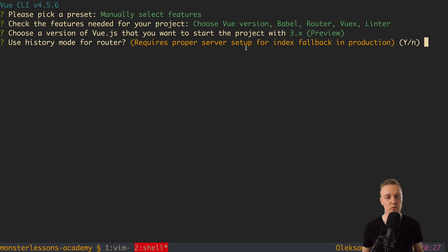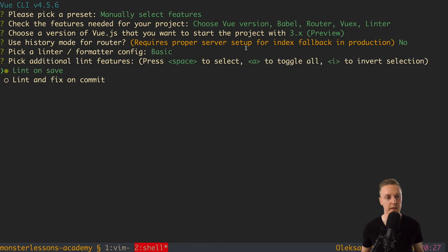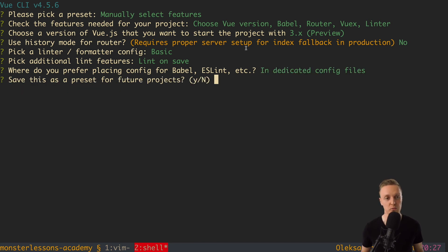And now do we need history mode for router. Enter. And we don't need it because we have only frontend. So we don't have fallback for production on some backend server. And here we need to check what linter and formatting do we want. We want standard ESLint with error prevention. And now lint on save is completely fine. And we want to place our configs in dedicated files. So we are just hitting enter.